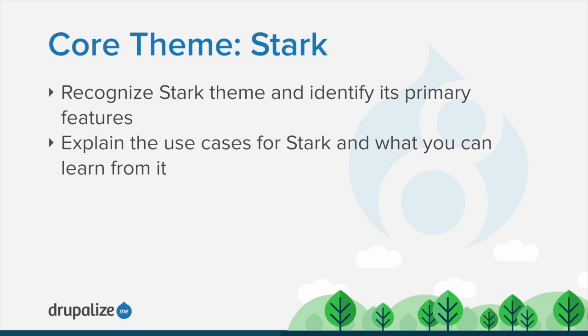Let's take a tour exploring Stark's primary features and which theme development concepts it demonstrates.